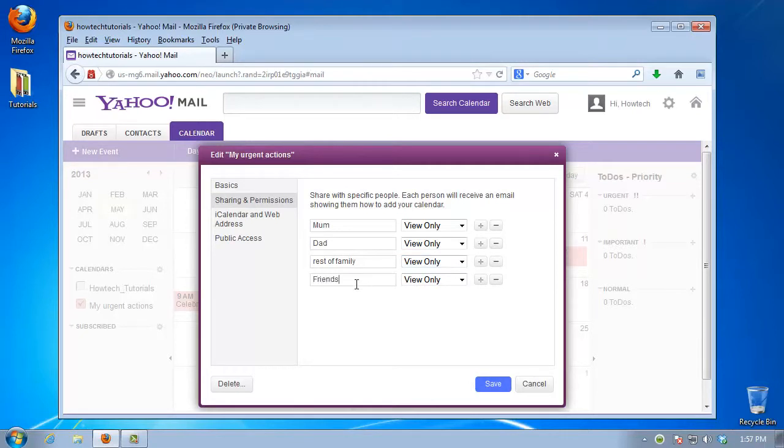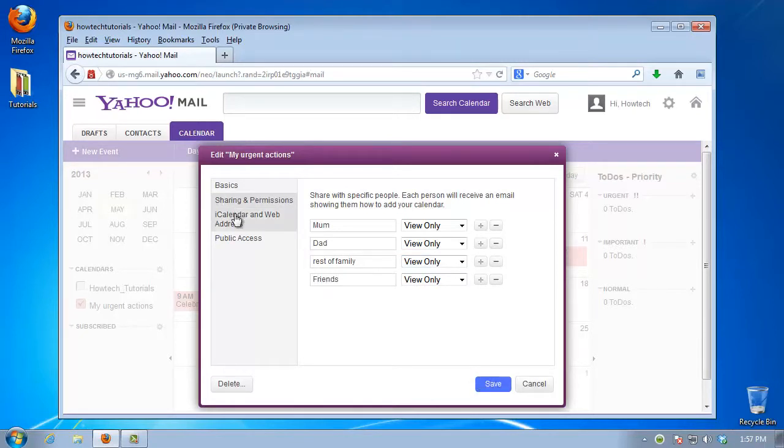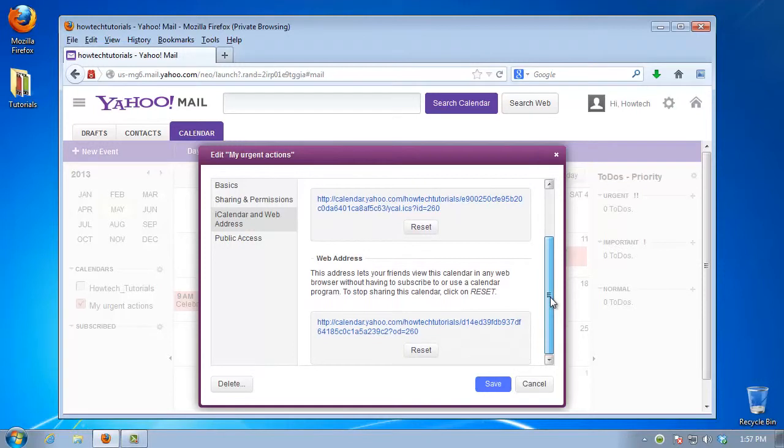If you want your calendar to be accessed via the web, go to iCalendar and Web Address. You are offered both iCal and regular web links for your calendar. You can pass them around.